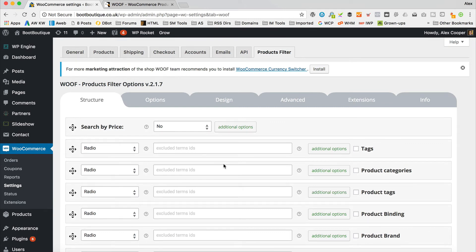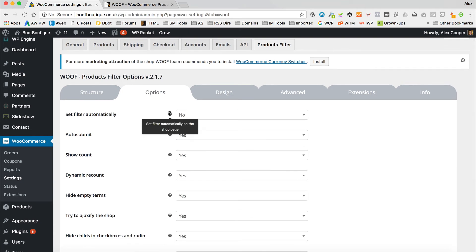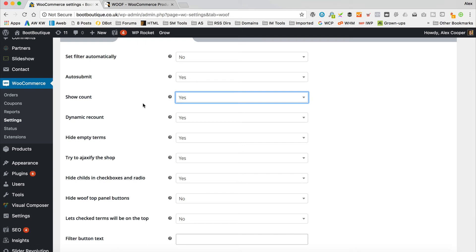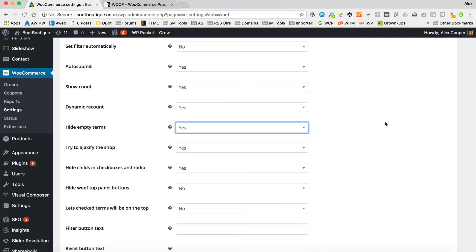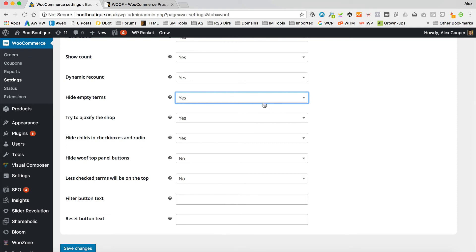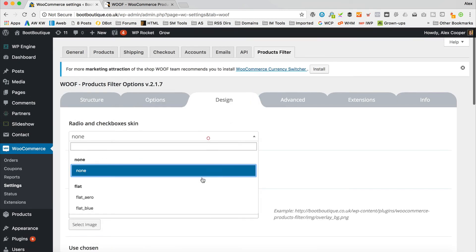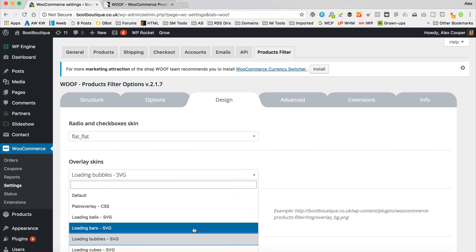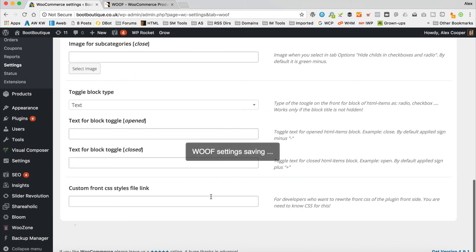In the additional options: I'll leave 'Set filter automatically' to no. 'Show count' shows how many products are in each size or colour. 'Hide empty terms' is important — especially with Amazon attributes — so I'll set that to yes to keep things tidy. Under Design, let's go for flat. And for the loading animation, let's go for loading balls. The rest of the options I'll leave alone. Now let's save our WooF settings.